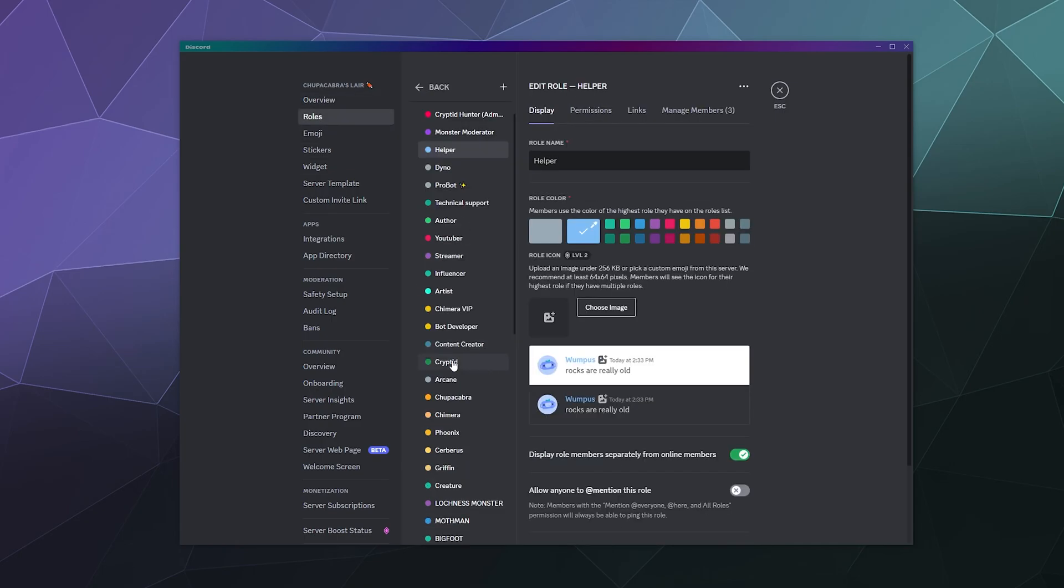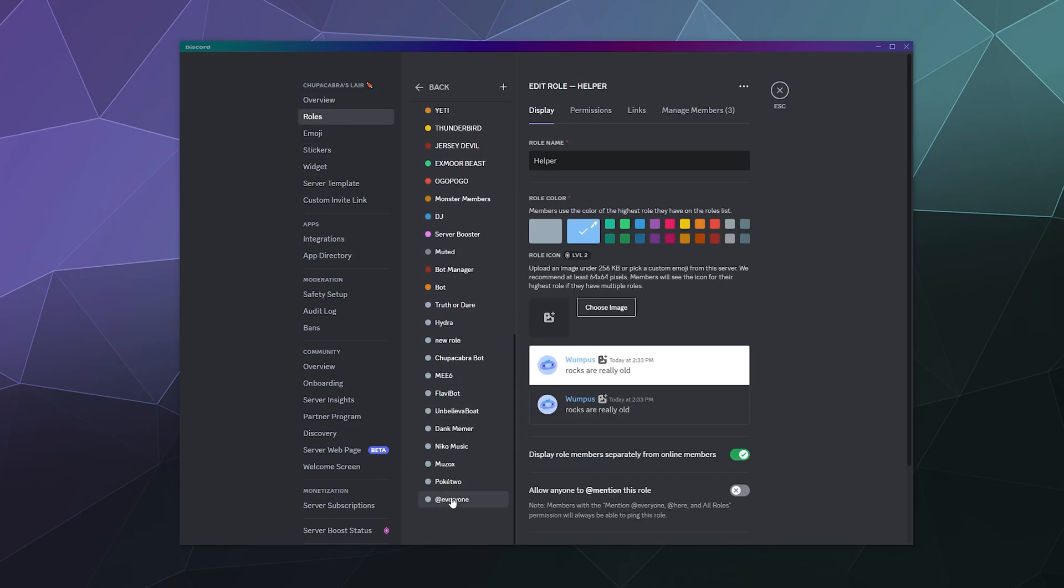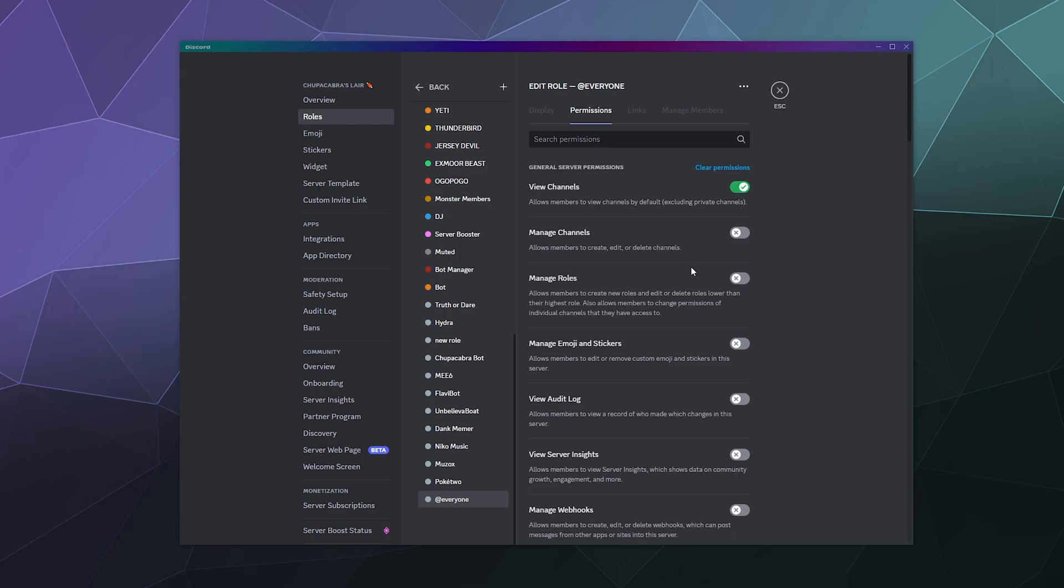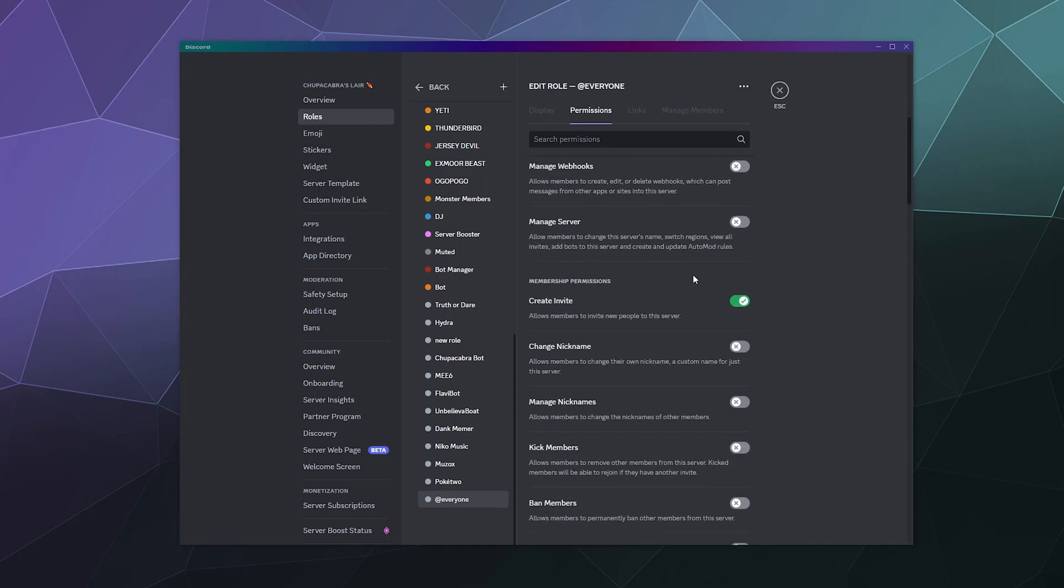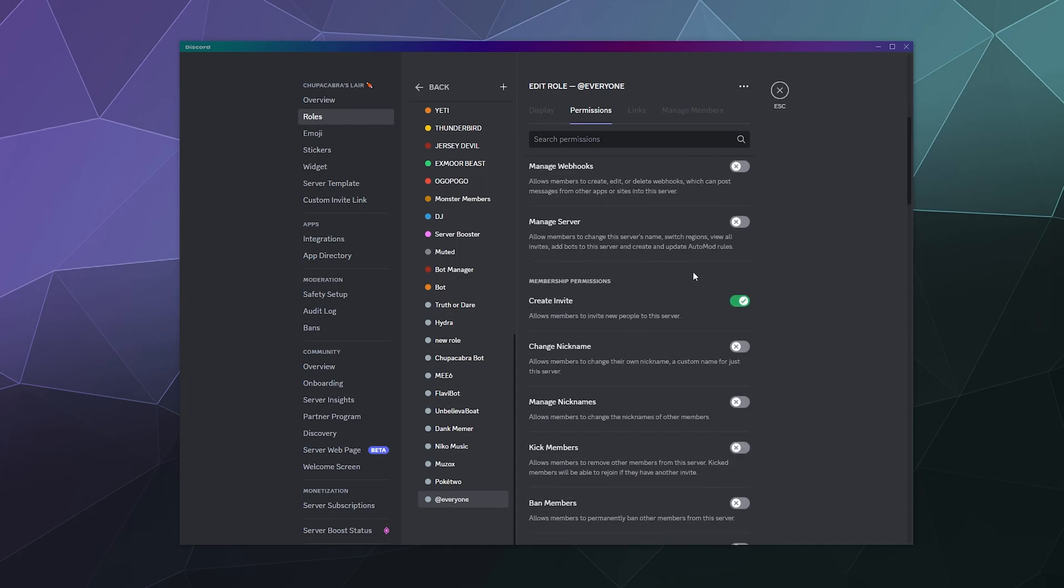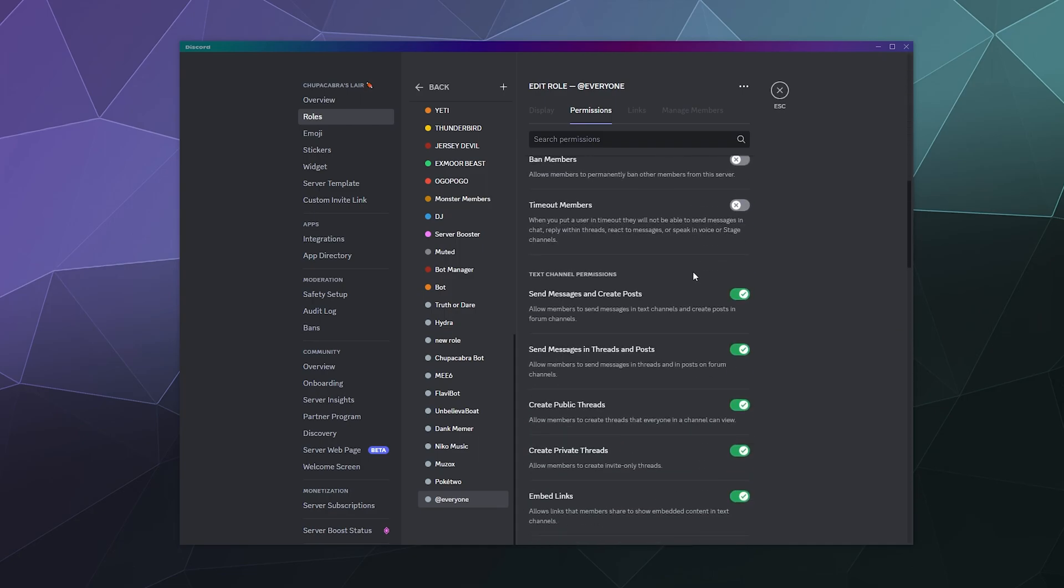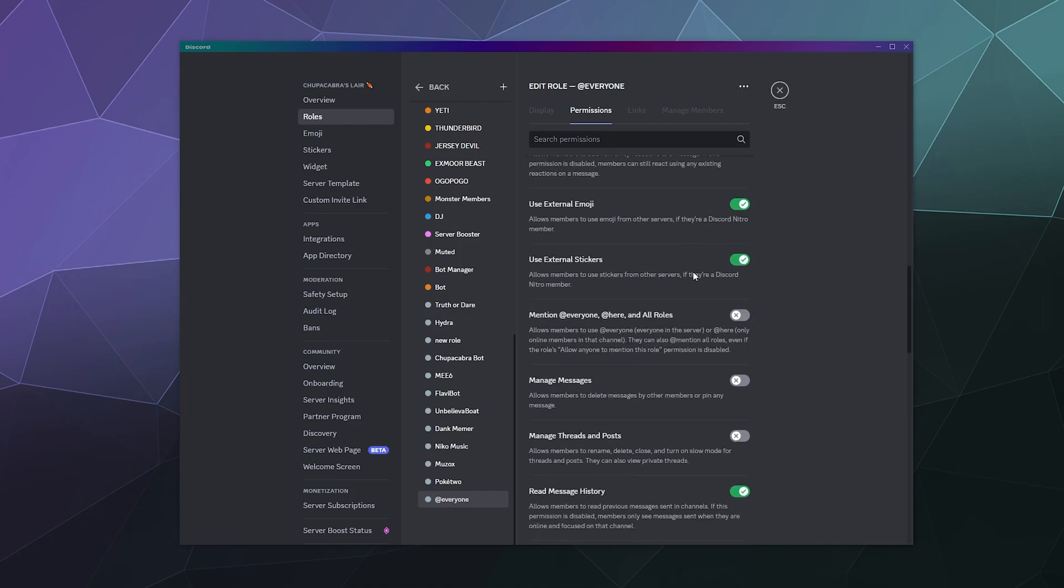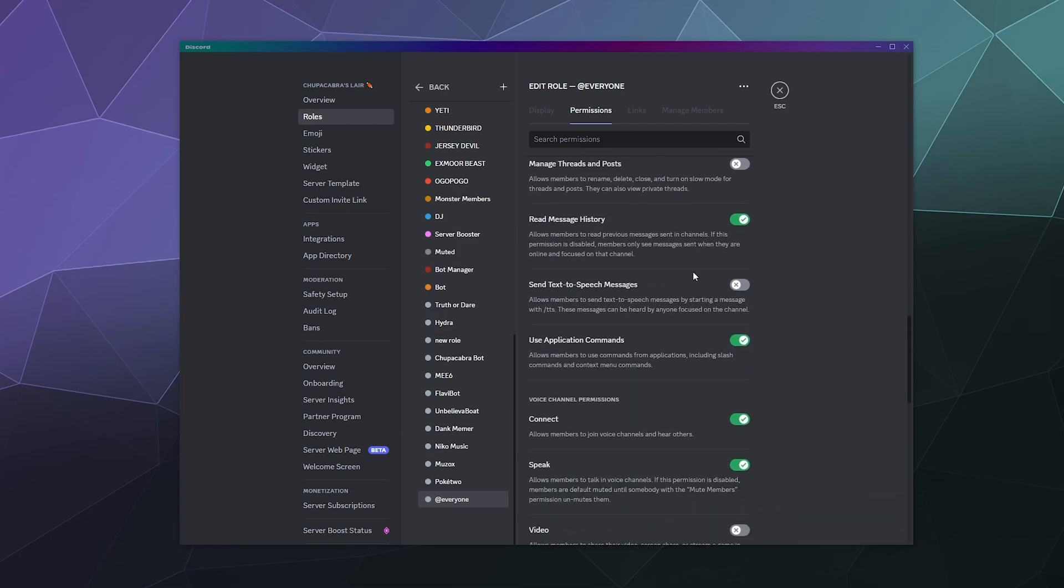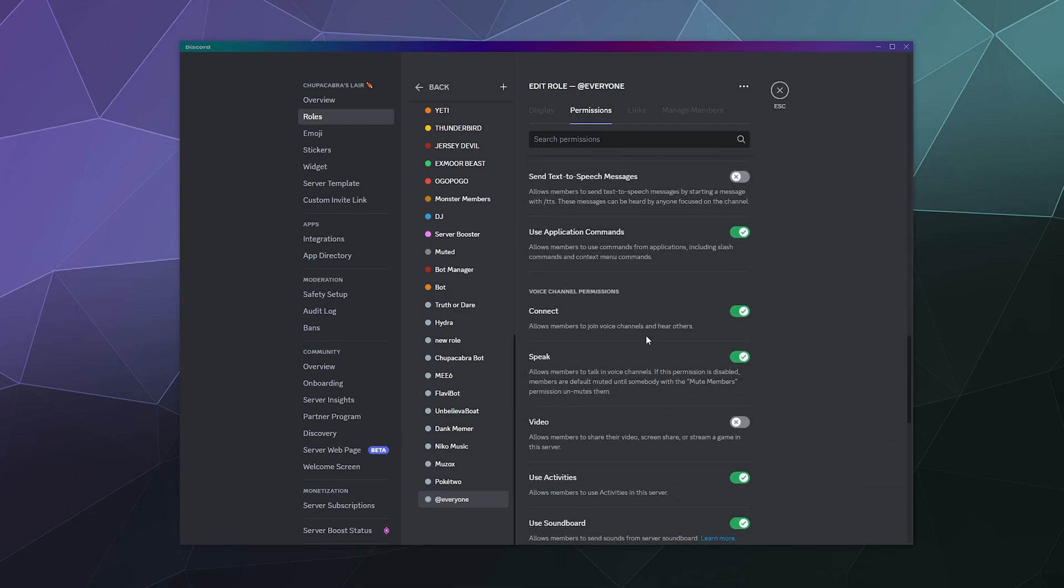I'll just go find the everyone role and you'll find these, well I say these, it's one permission right now, and you'll find it underneath the voice channel specific permissions down here at the bottom of the permissions list.